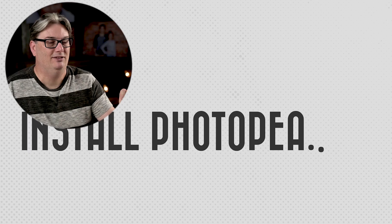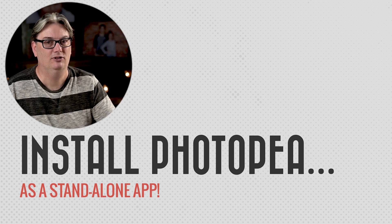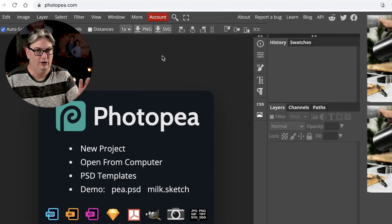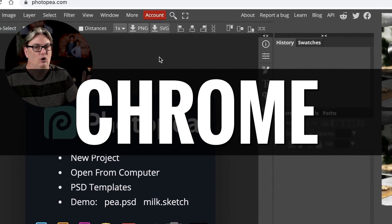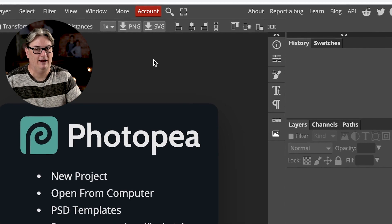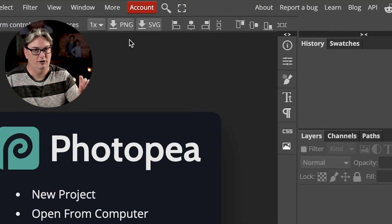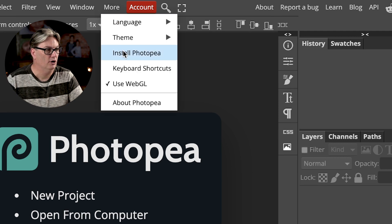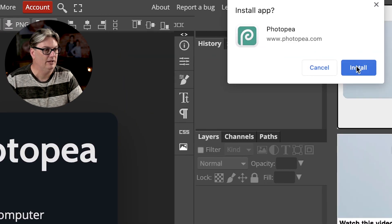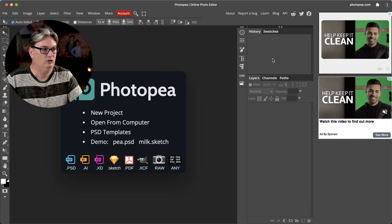You can actually run Photopea in a separate app versus using it directly in your browser. Chrome works best for Photopea and is the only browser that gives you the option to install the app. To install the app, go up to More and click on Install Photopea. You'll get a window, then click on the blue button to install it.